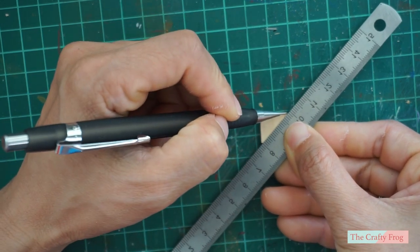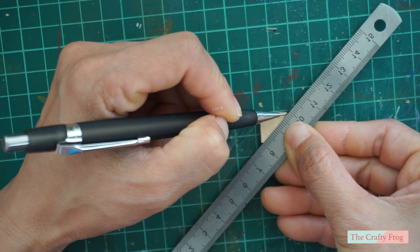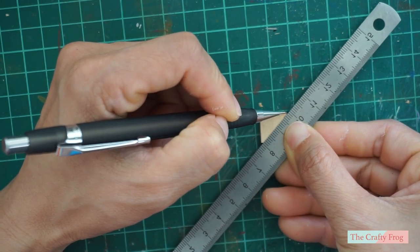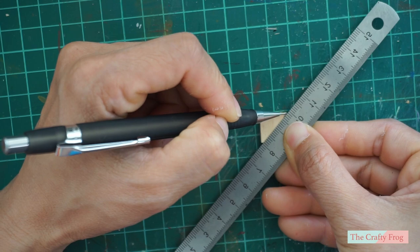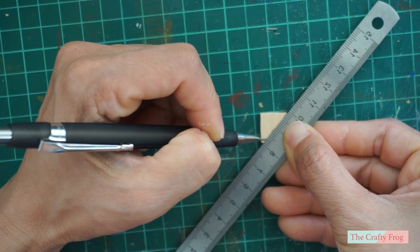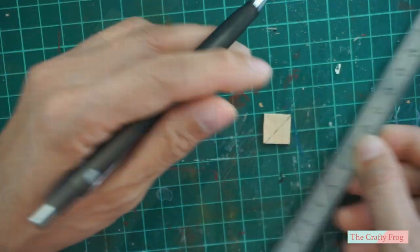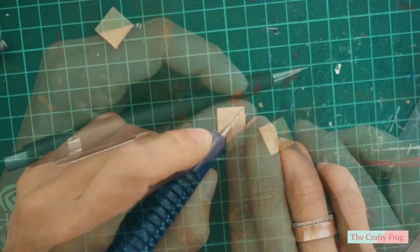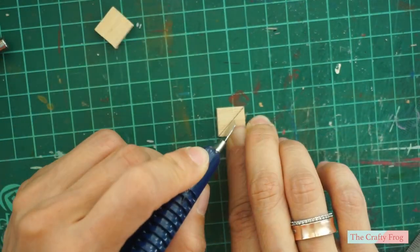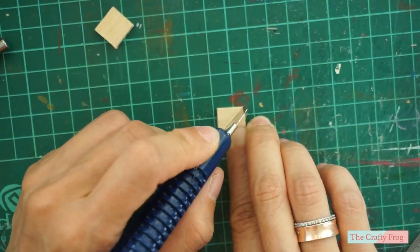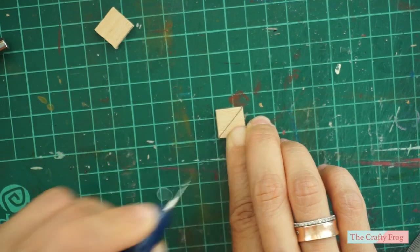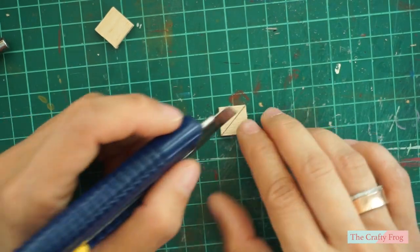Now take one square wood and draw a diagonal line so you will end up with two triangles. Cut the triangle, sand them, and set them aside.